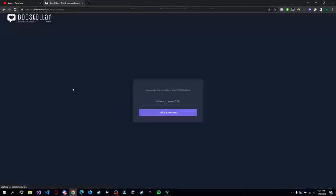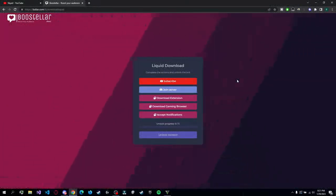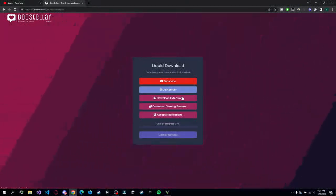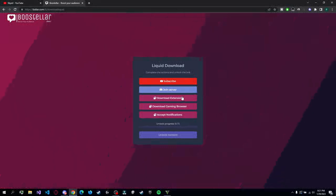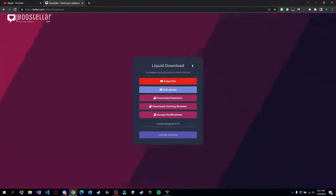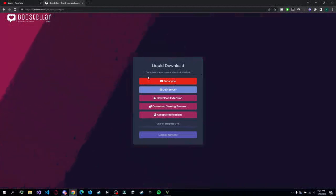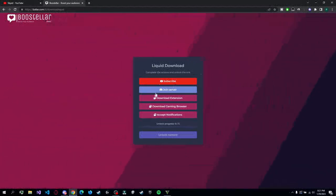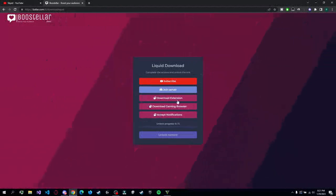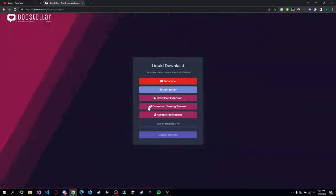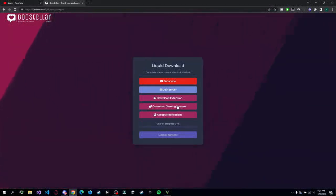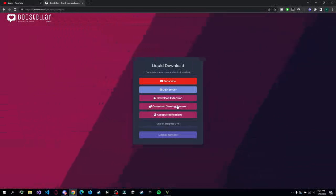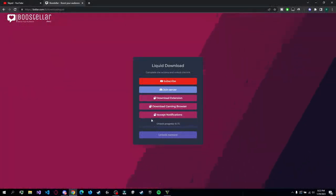You're gonna be redirected to a Boosteller link and you have a few steps to do here. These steps are incredibly easy to do and it will take you only like one minute, maybe not anything longer. So you have to subscribe, join the Discord server, and do these small steps here - download the extension, download the gaming browser. You don't actually have to install it, just download it, just download the exe and move on, and accept notifications.